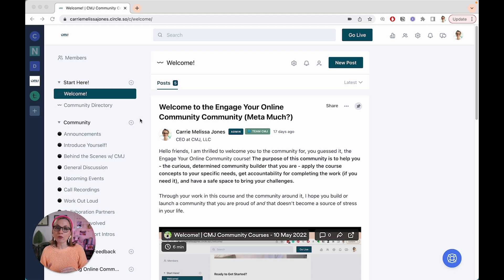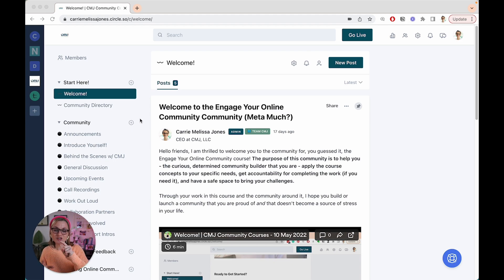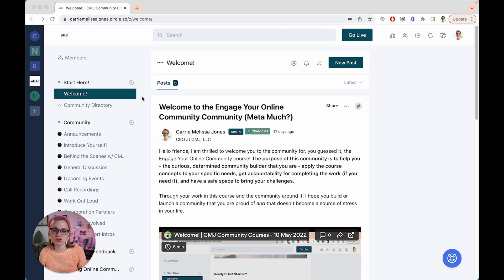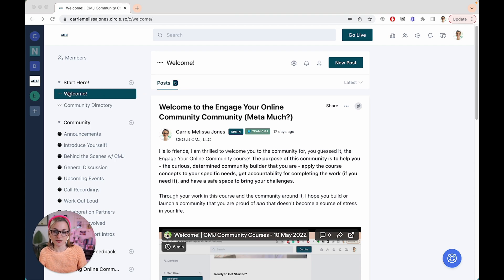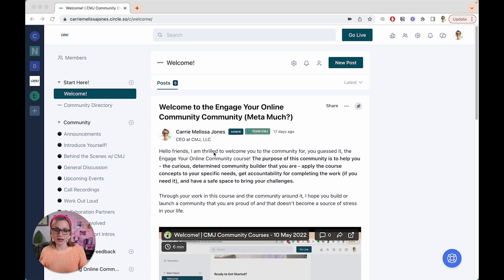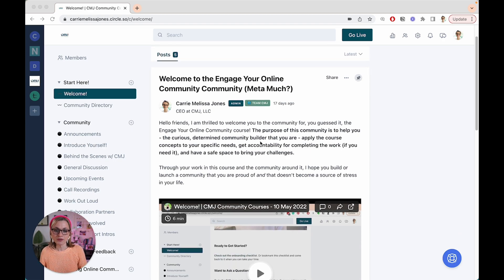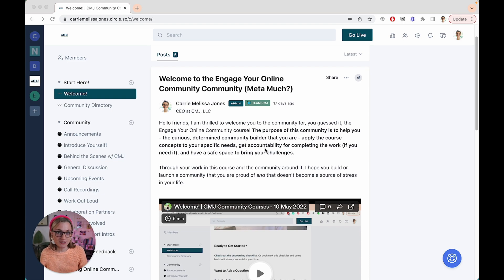When I'm thinking about community building for my community, I know that one of the most important parts of the member journey is that join to onboarding process. So how I do that within Circle, I make sure that whenever someone joins my community, they go straight into this welcome space here. So what this welcome space allows people to do is orient to what it is they're about to walk into.